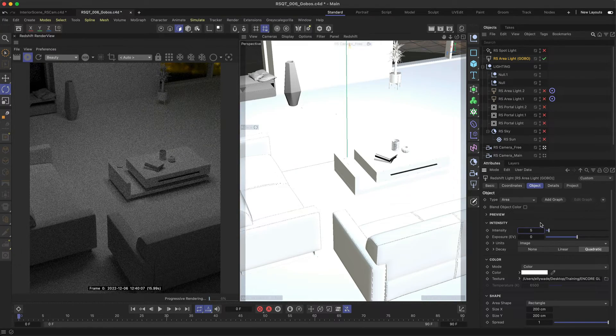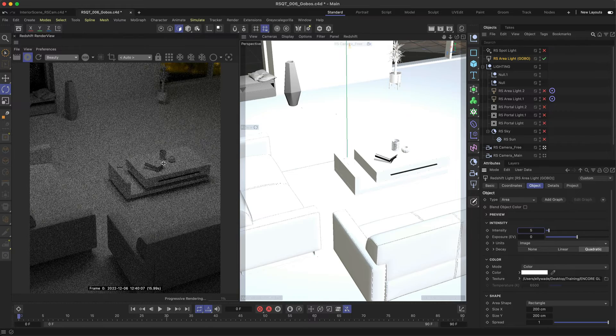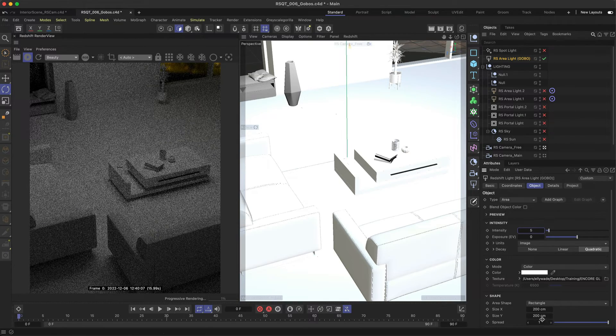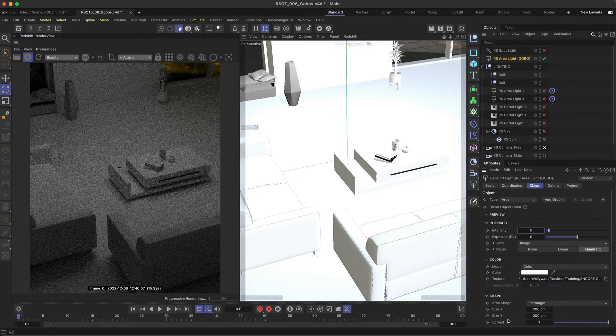At the moment you won't be seeing your shadows like you did with the spotlight and the reason for this is the spread value.